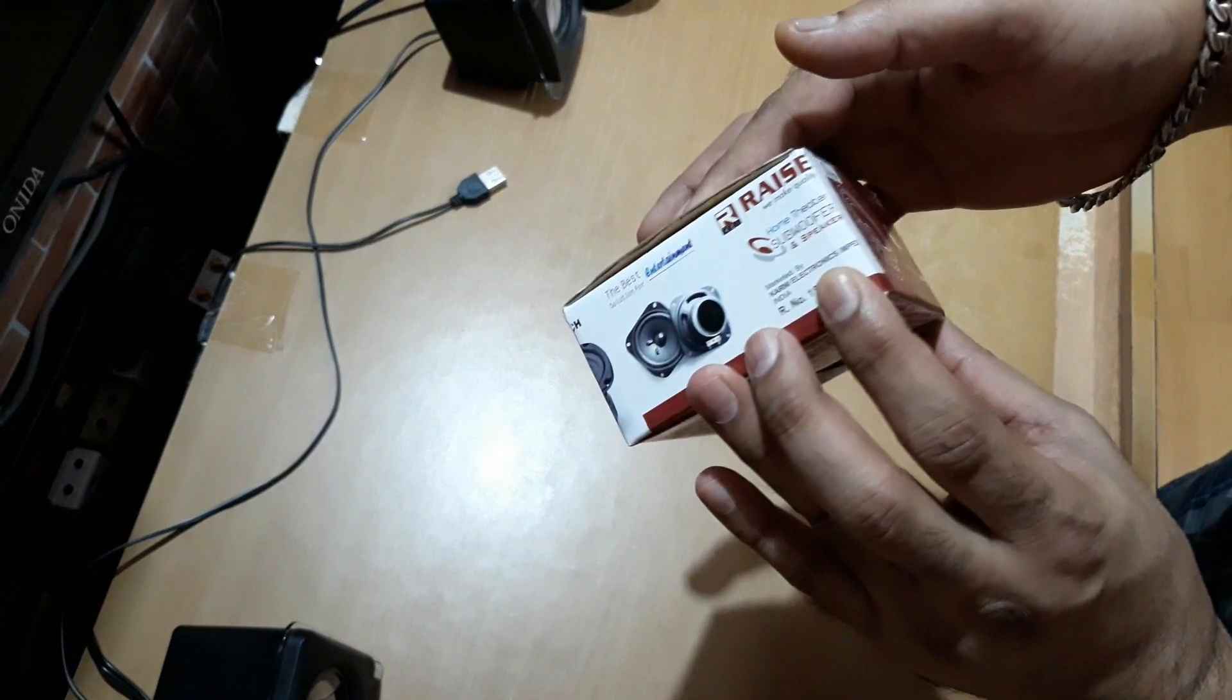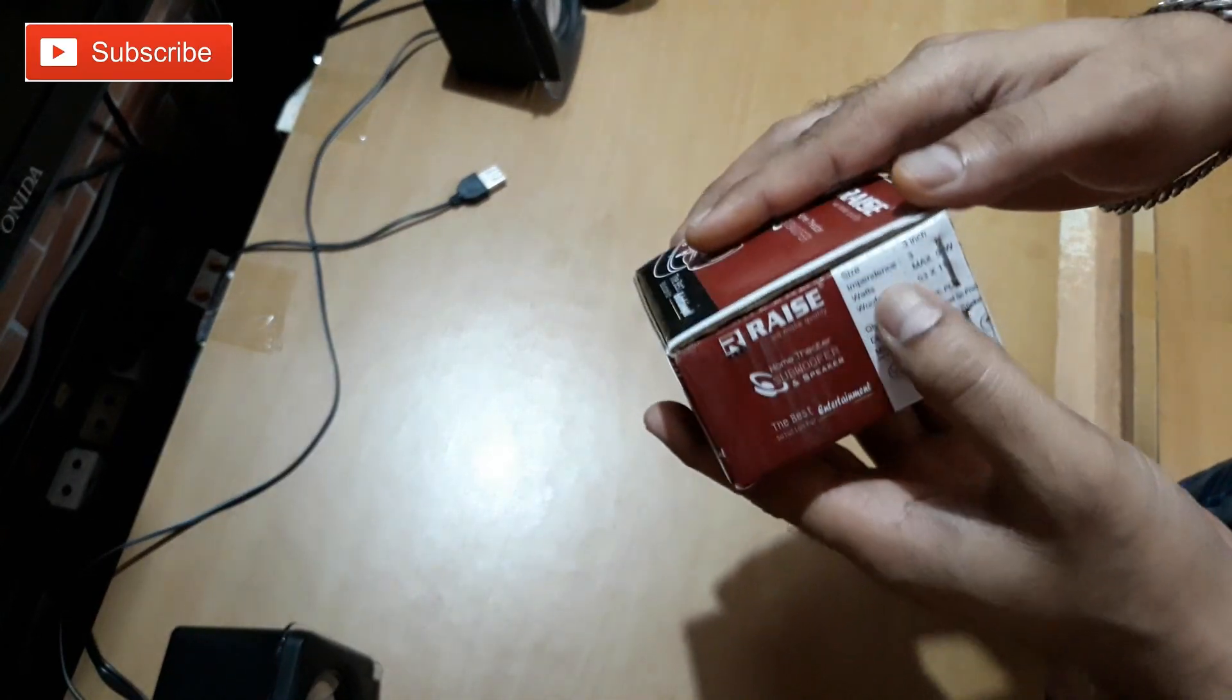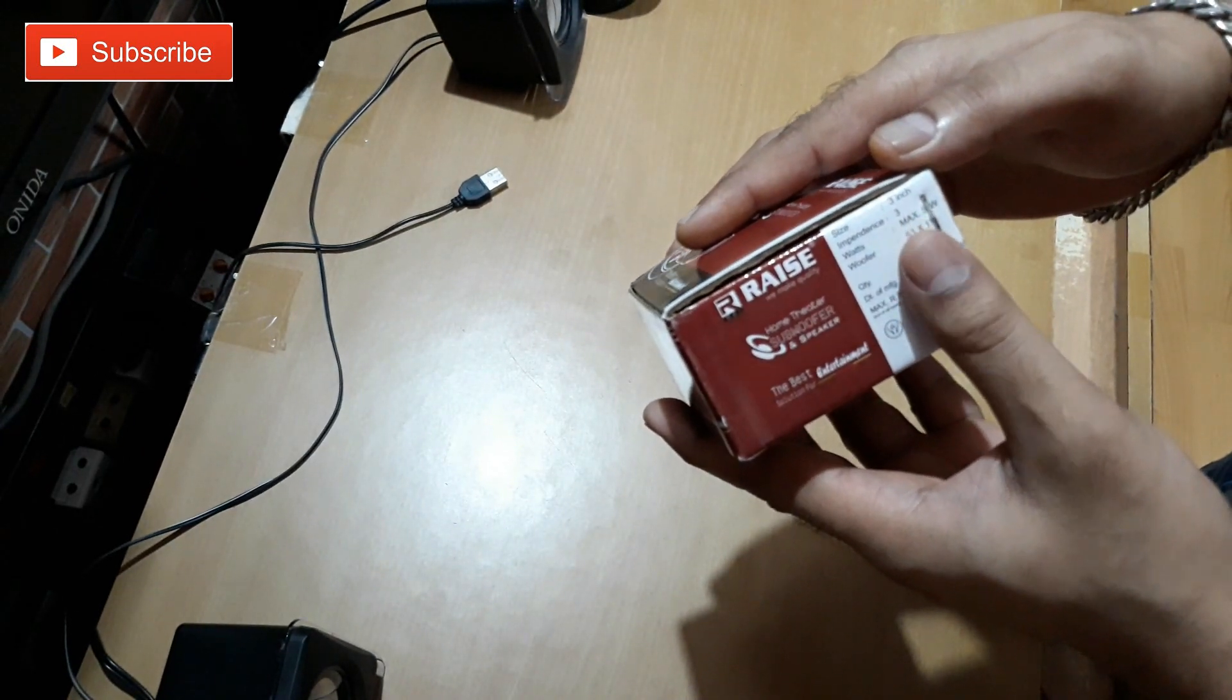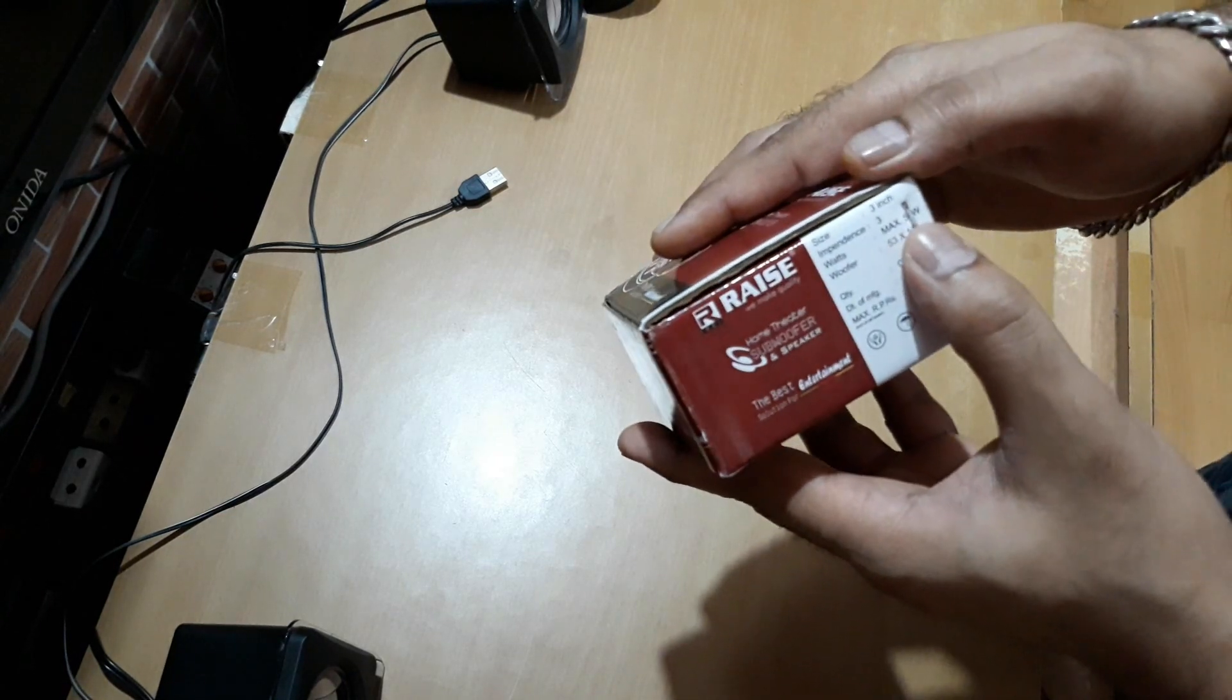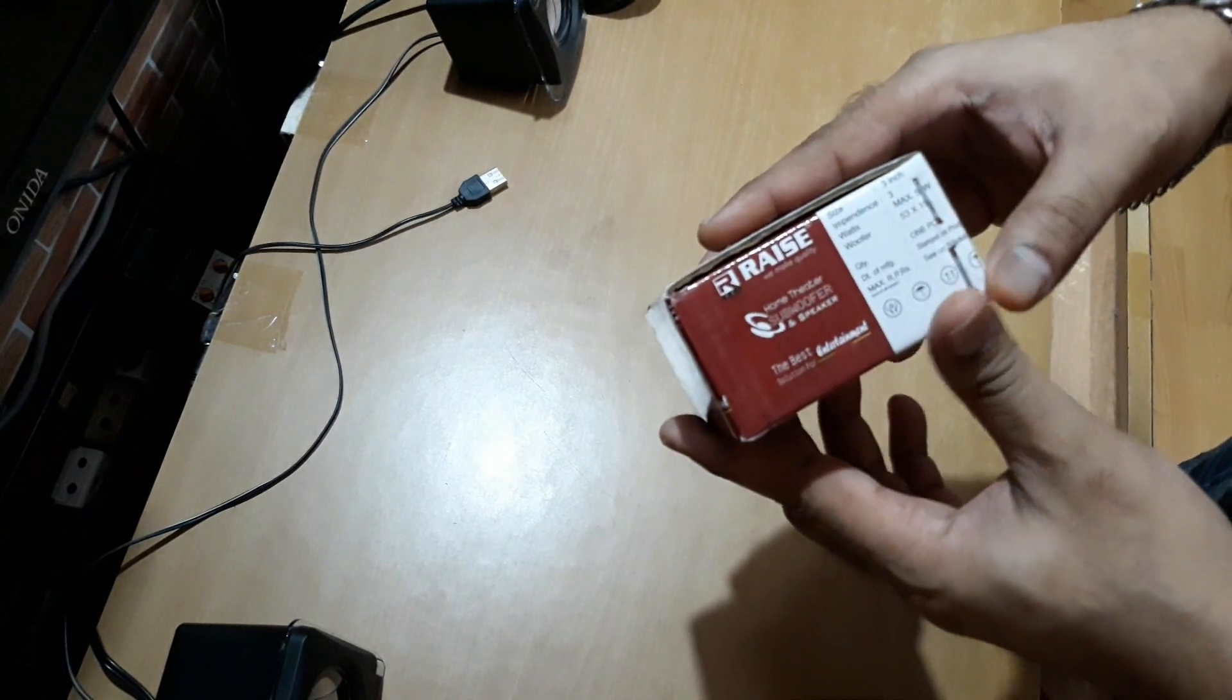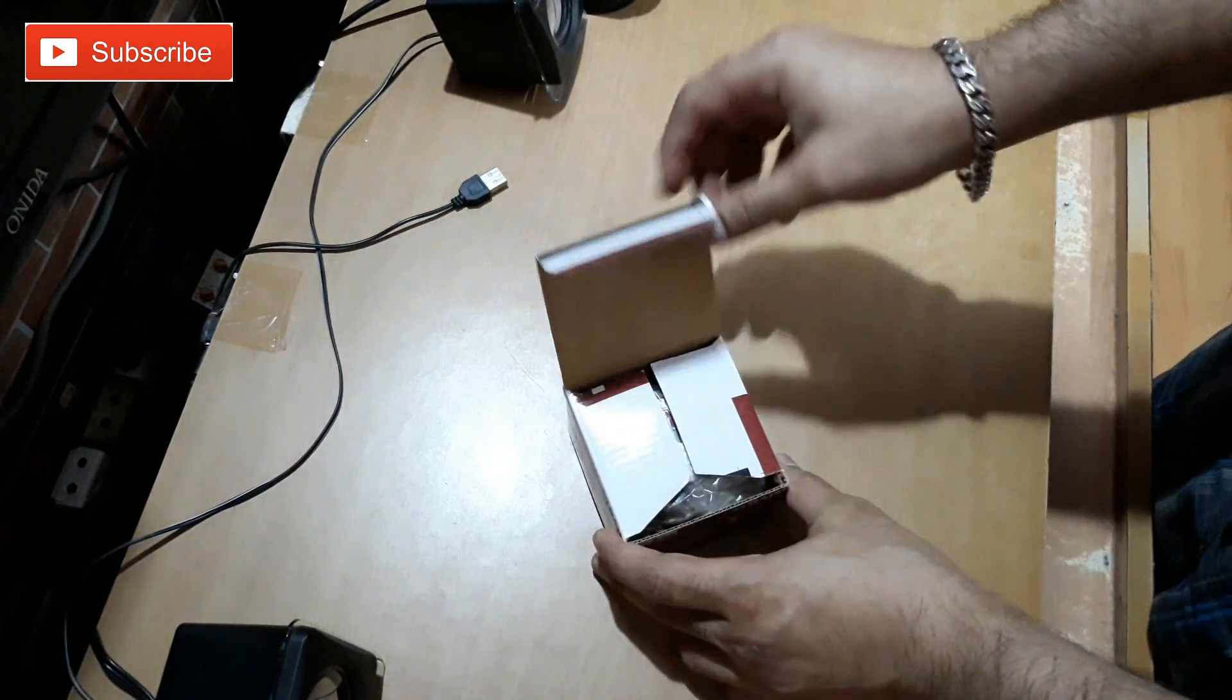Okay so let's check on the box. There is nothing much here. Size 3-inch, impedance, 3 watt max 50, maybe. Yeah, whatever. With these local brands the specs don't matter at all.